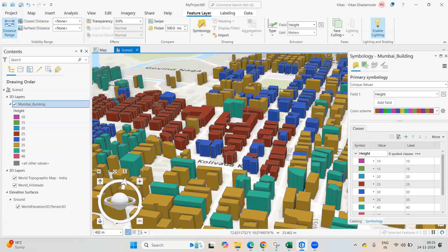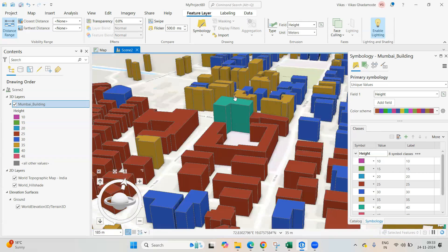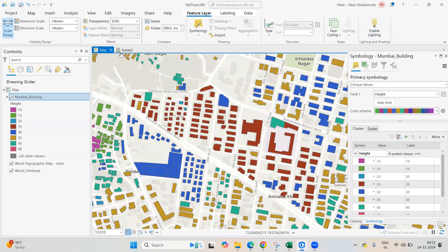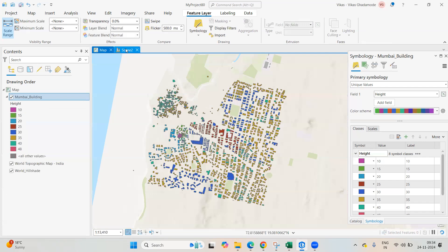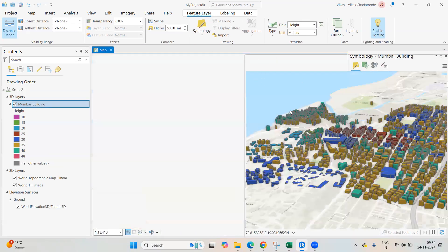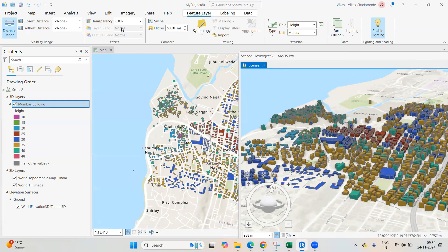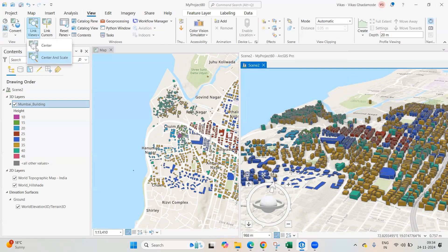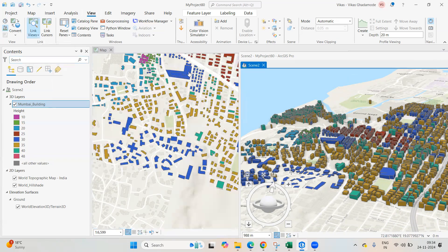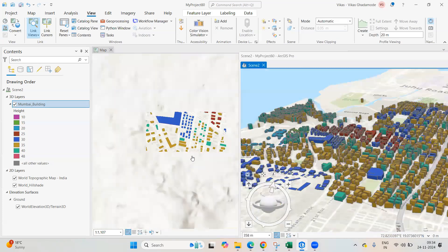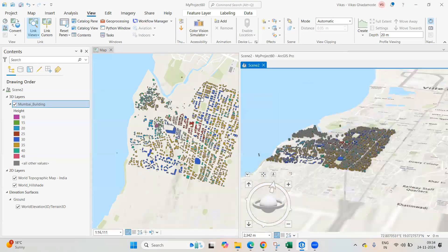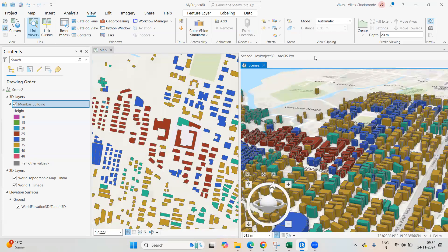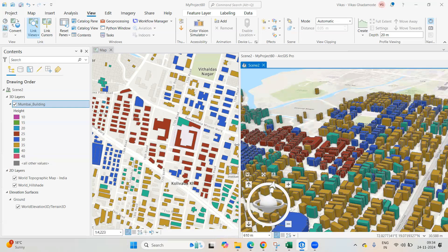Next, I want to link this 2D map to the 3D map. Select the 2D view, then click on View and find Link Views. Click on Center and Scale — after that, if you zoom in on one map, the other will automatically zoom to the same location and scale.